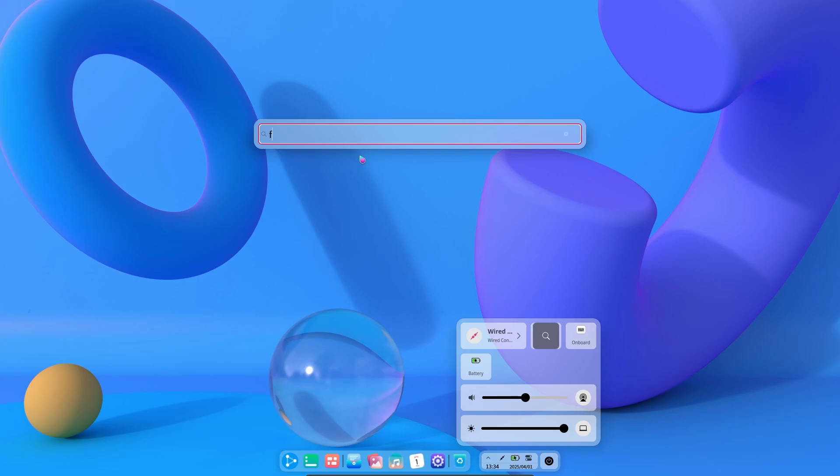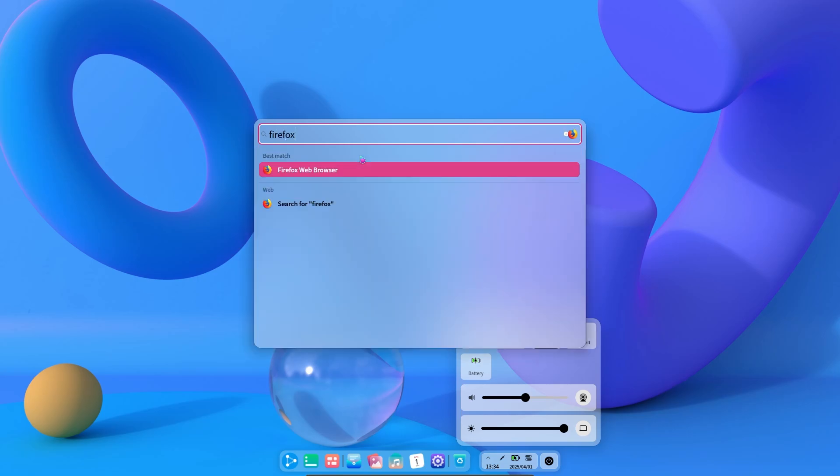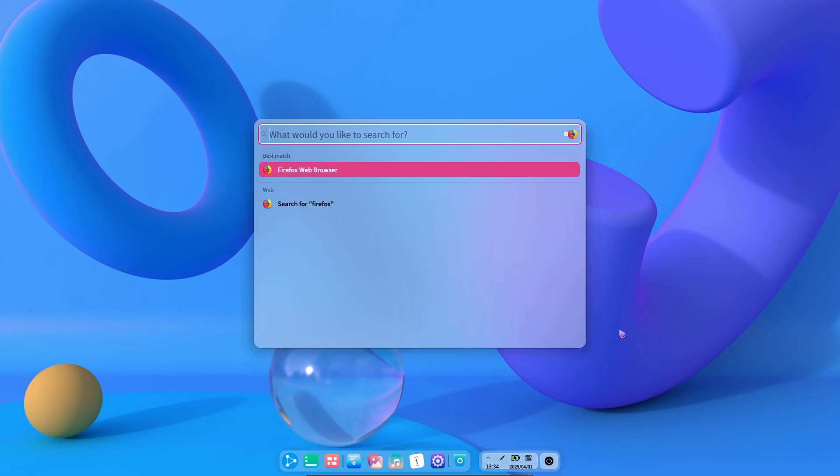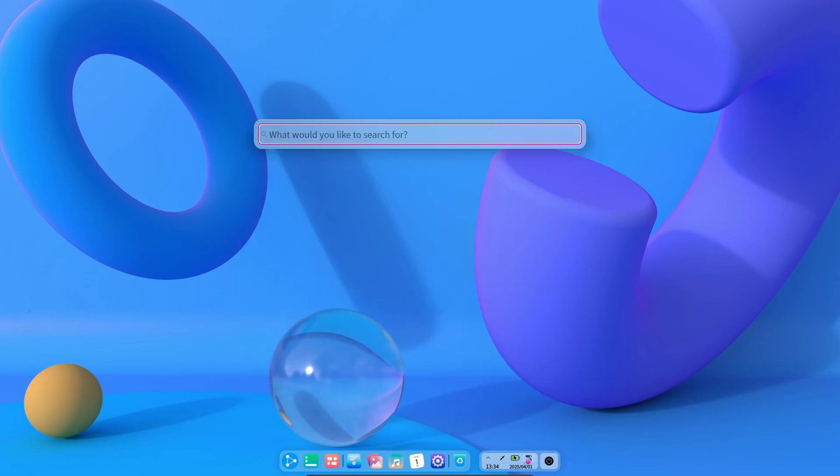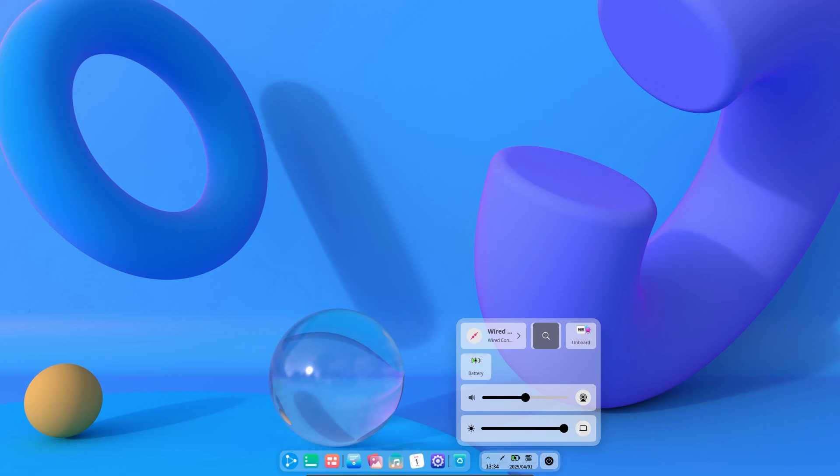We can search and find the application we want in the search section. But it only works to find applications. I tried the files, but it did not find them.